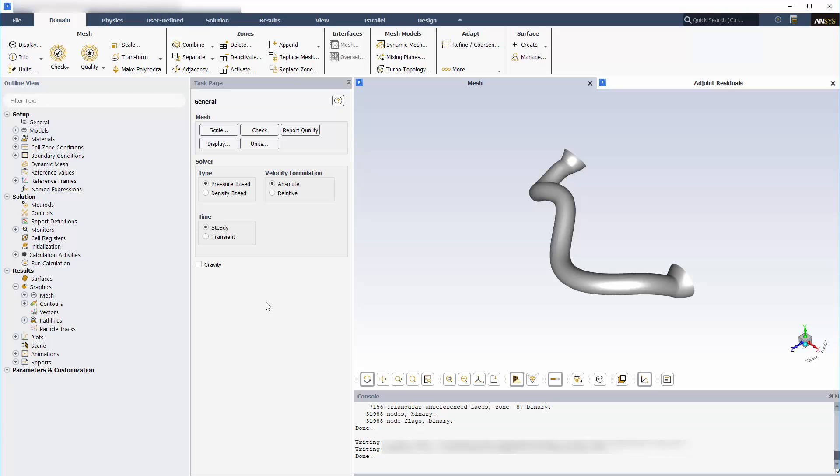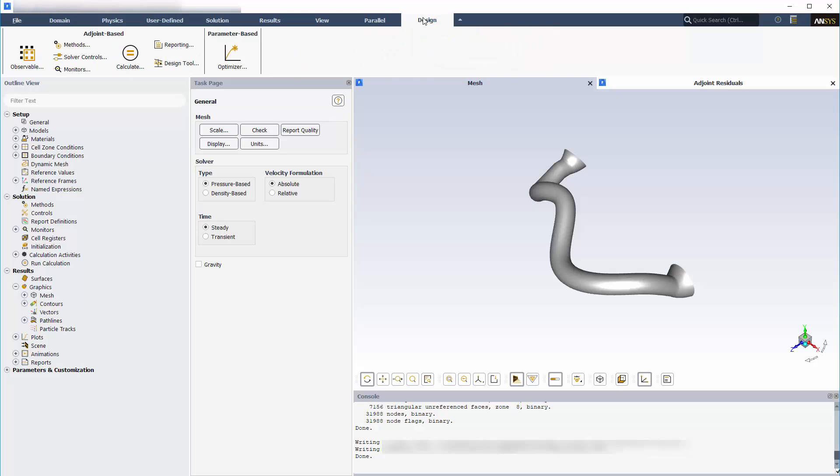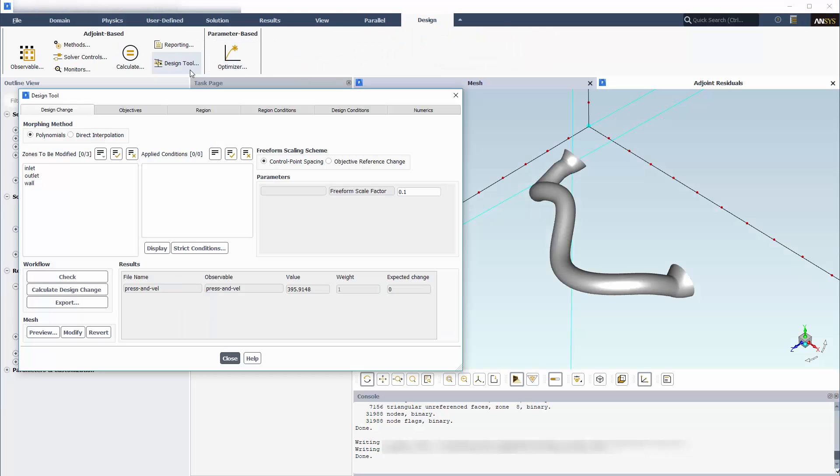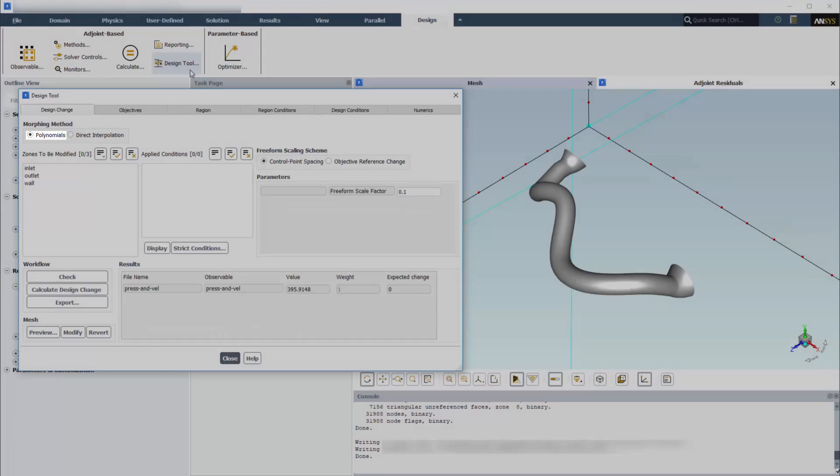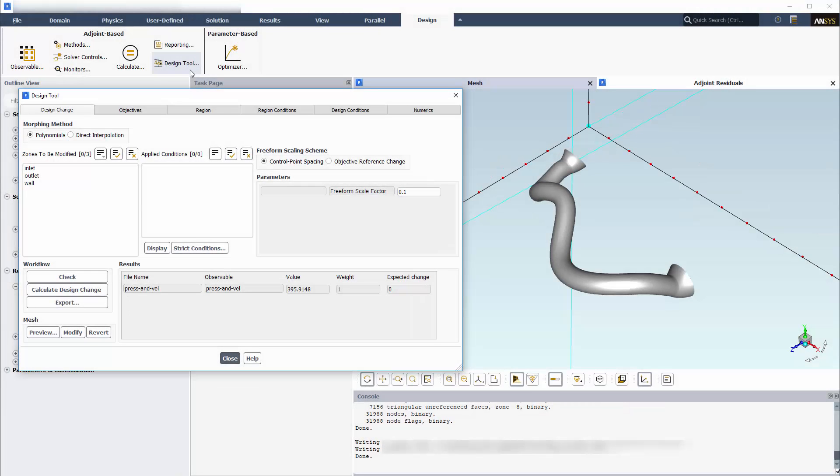I will now proceed to use the Adjoint results to modify the shape of the mesh using the Adjoint design tool. I'll leave the default morphing method selected, which is the polynomial morphing method, as the design conditions in this problem are simple. The polynomial morphing method can provide better mesh quality after morphing.